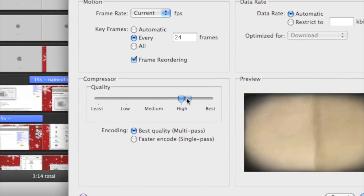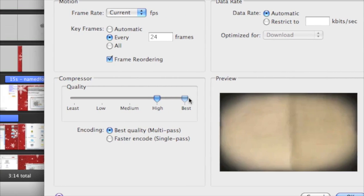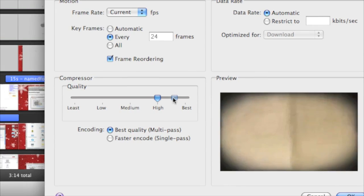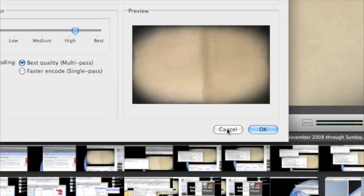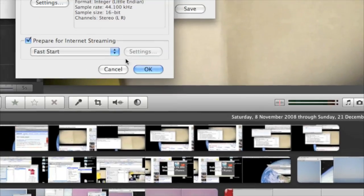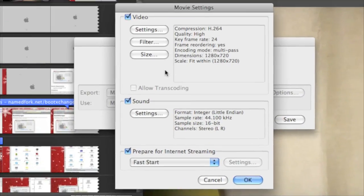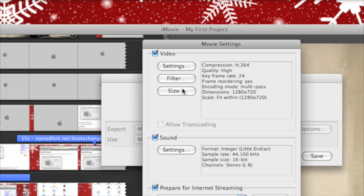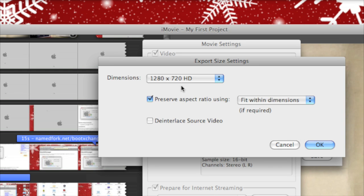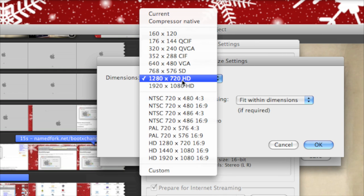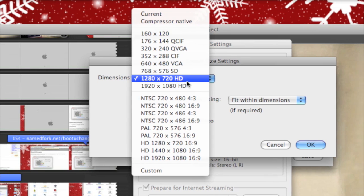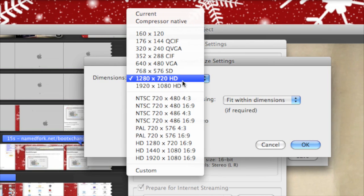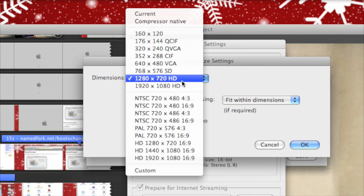Compressor quality should be on High or Best, whatever you want. Then go to Size, go to Dimensions, and make sure that's on 1280x720 HD.